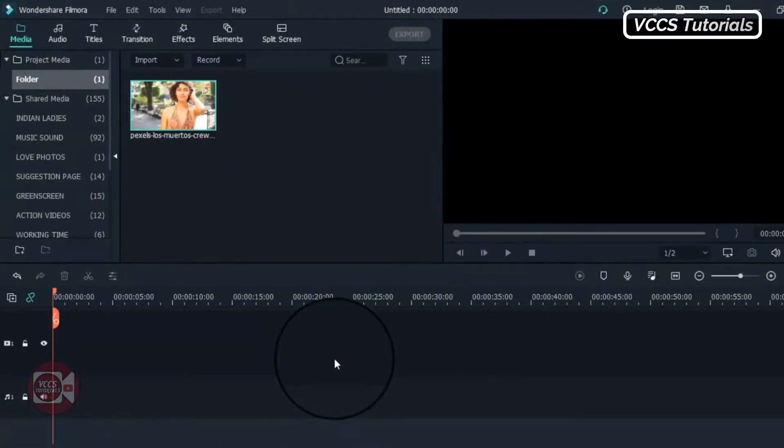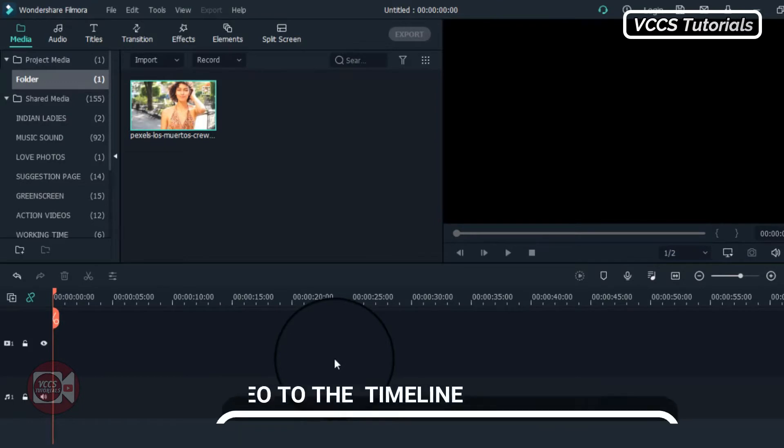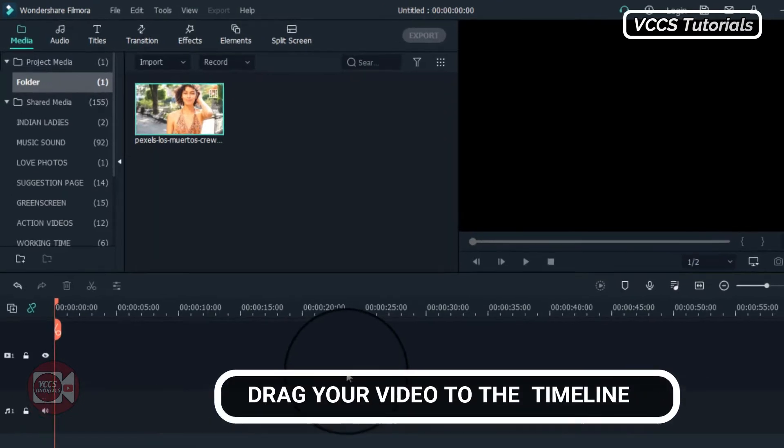This is actually a simple effect to pull off, so let's get into it. First of all, we need footage, a video that we're going to use for our intro, for our character intro. So drag and drop it in the timeline.